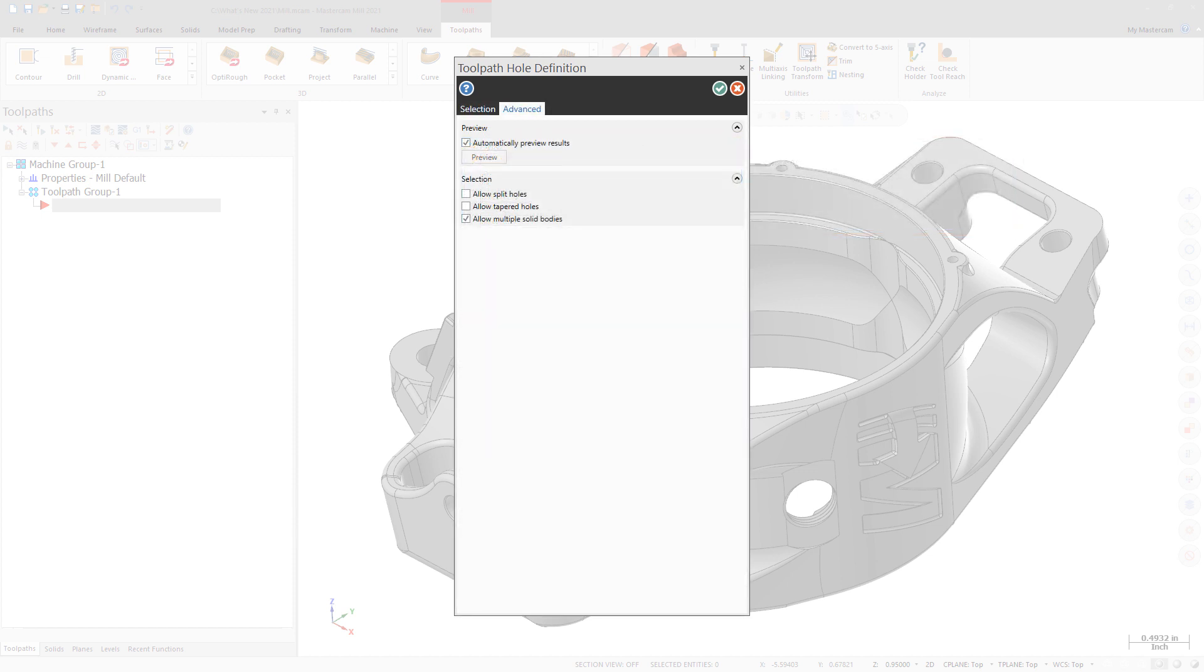The Advanced tab now features the Allow Multiple Solid Bodies option. This option recognizes same-sized holes across multiple bodies when selecting with Control-Click.